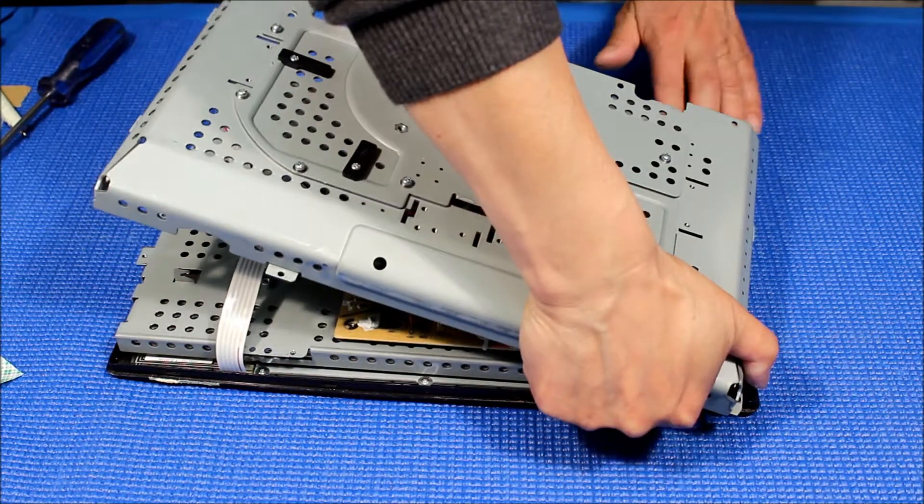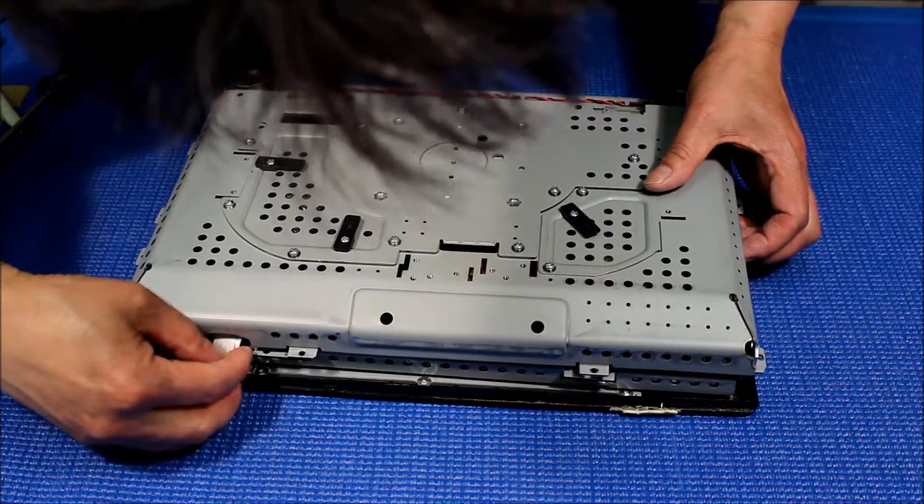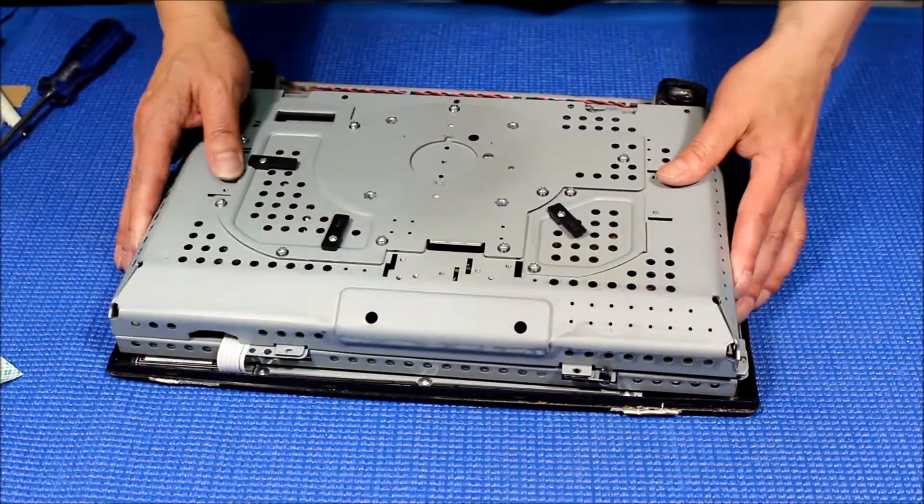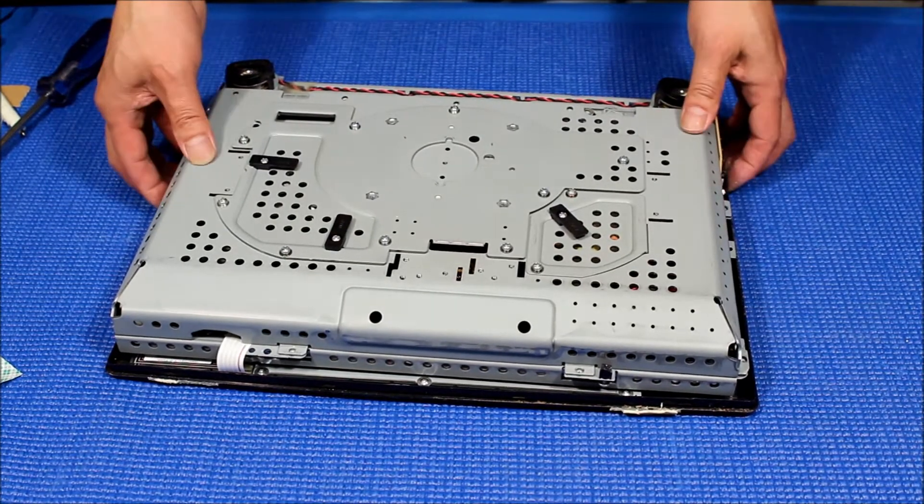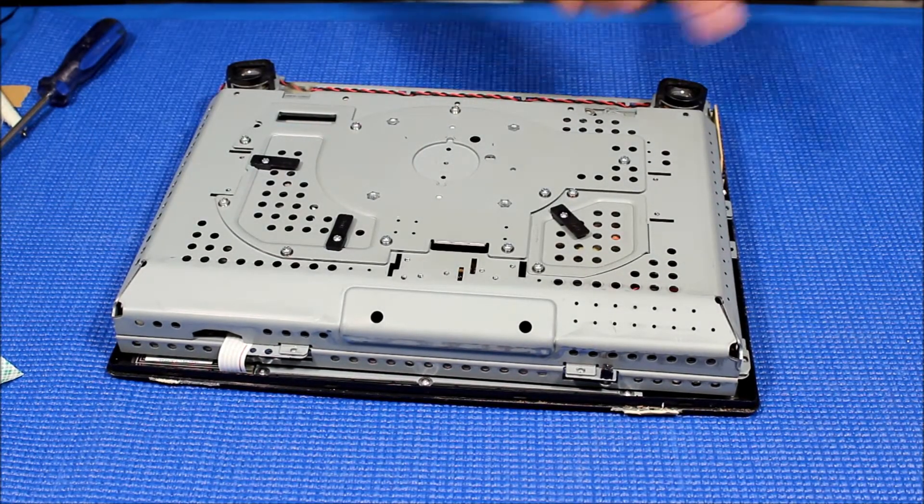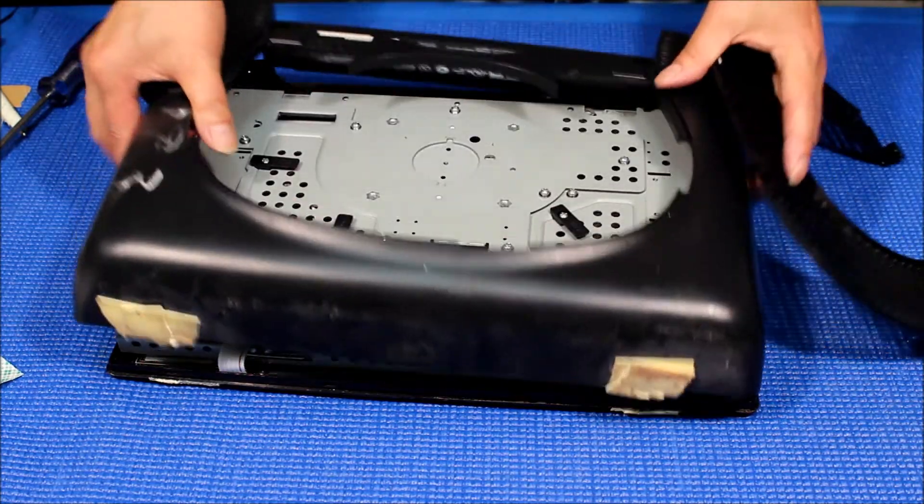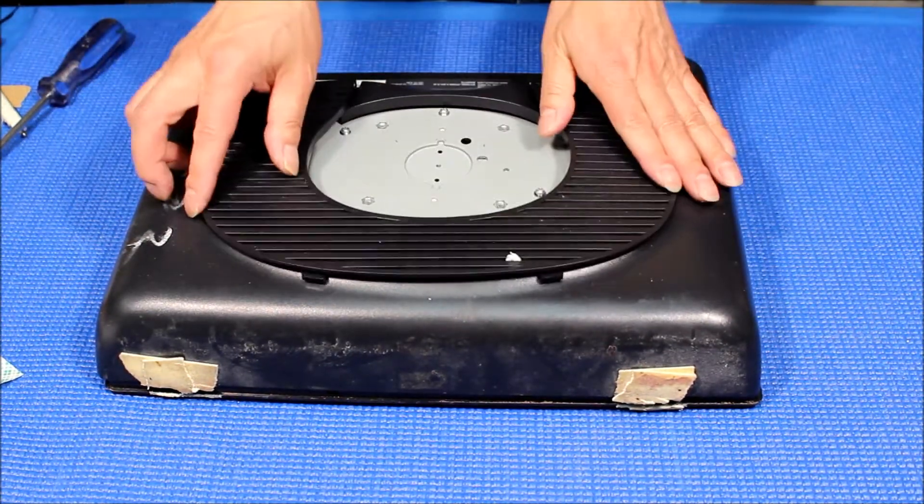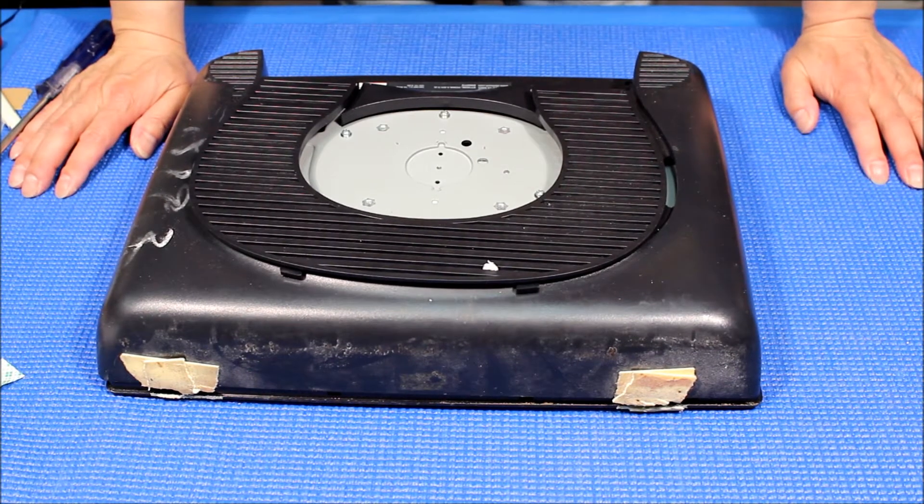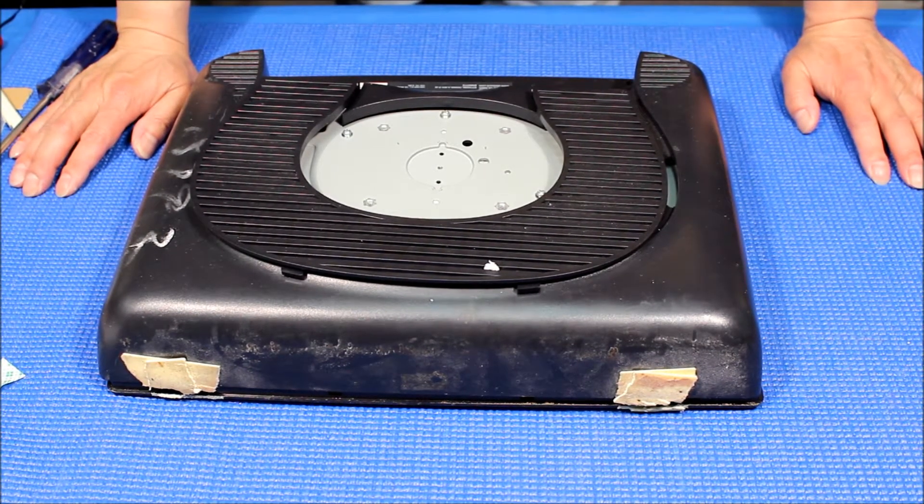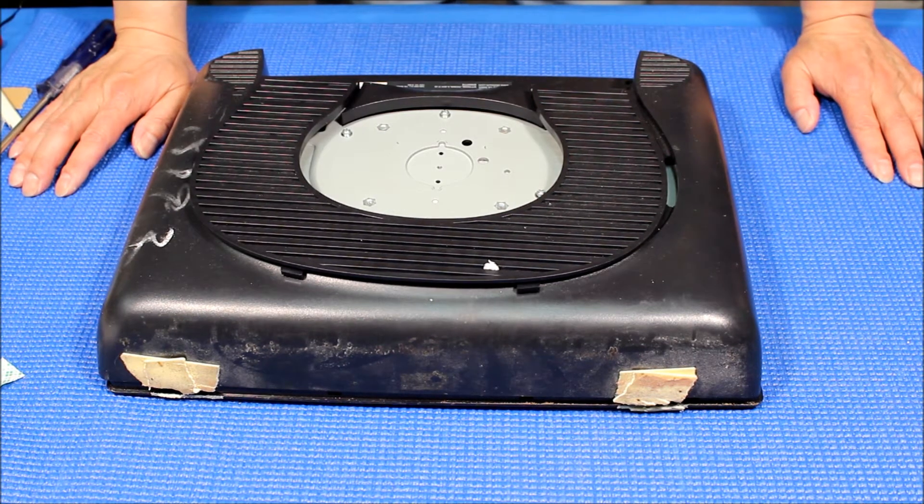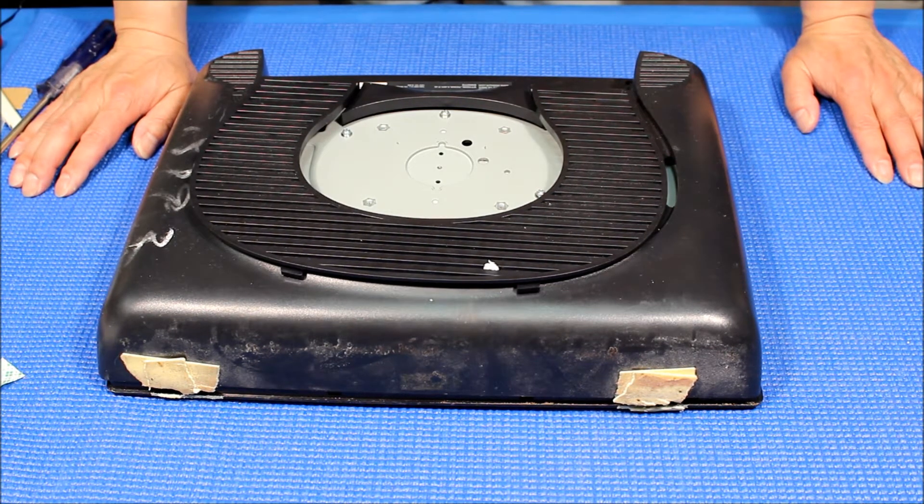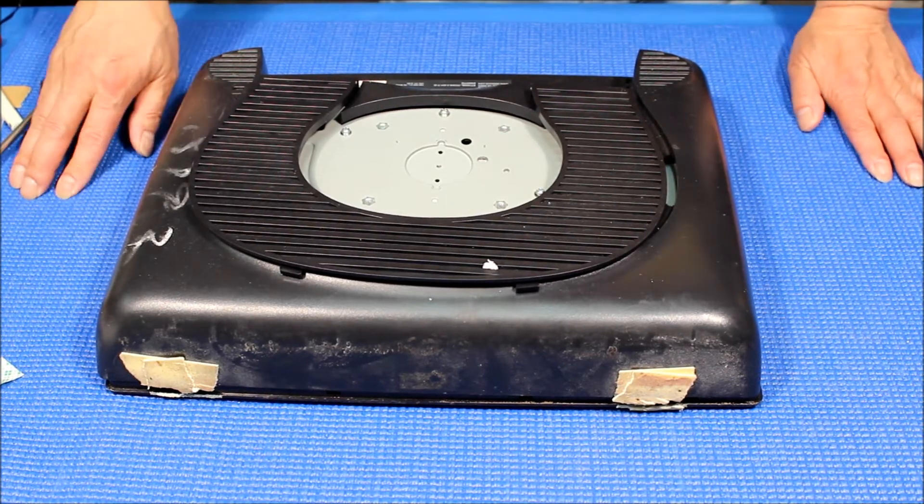Then you put back all the screws, back covers, and this cover. That's it. Again, this procedure is for ELO Touch model ET1529L. And we just show you how to upgrade from CCFL to LEDs. Thank you for watching.